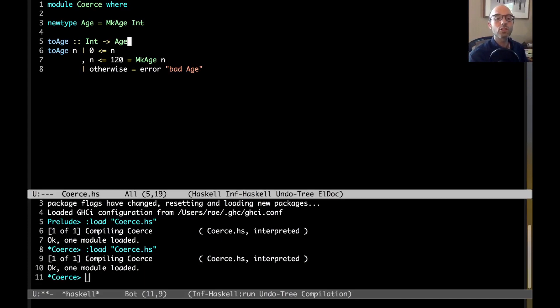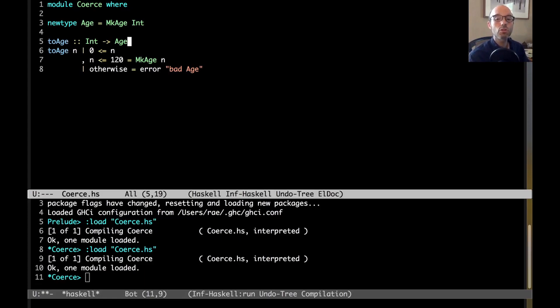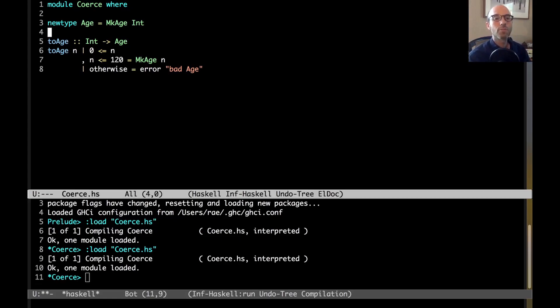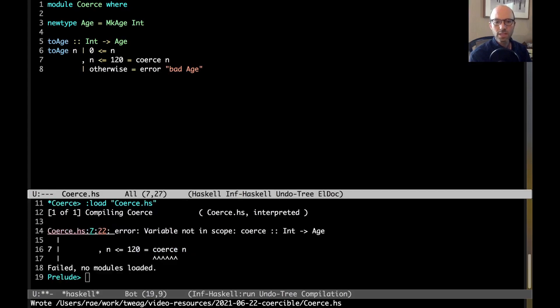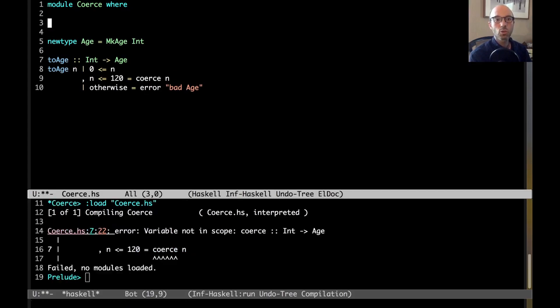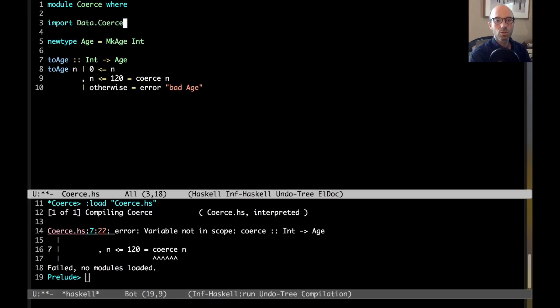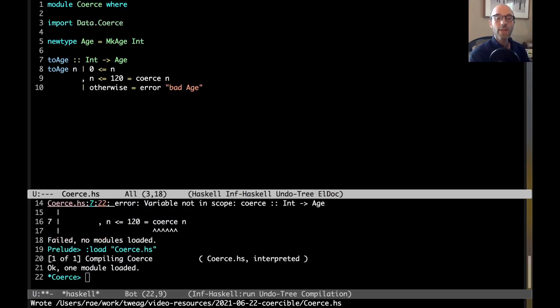What coercible is about is coercible allows you, at compile time in the type system, to observe this runtime correspondence between age and int. So, instead of saying mcage here, I could just say coerce n. At first, that's not going to compile, because coerce is not in the preview, so we need to import data.coerce, and then now this works.